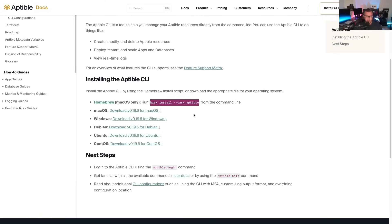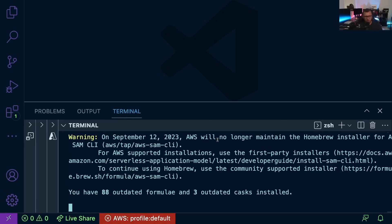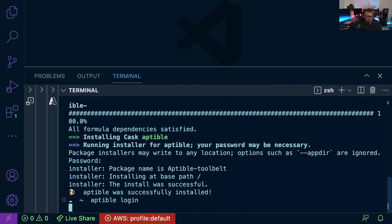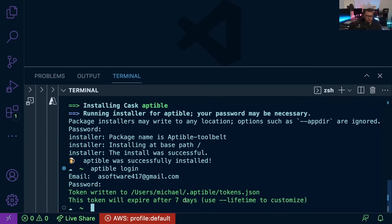Looking at this documentation, it shows how to deploy a Docker image to our environment using the CLI. I'm going to install the CLI — since I'm on a Mac I'll use Brew — by opening up VS Code and running the install command in the terminal. Once installed, we need to log in to our environment. I'll run the login command, enter my email and password. Note that the token expires every seven days; you can use the lifetime subcommand if you prefer, though from a security perspective that's probably not ideal.